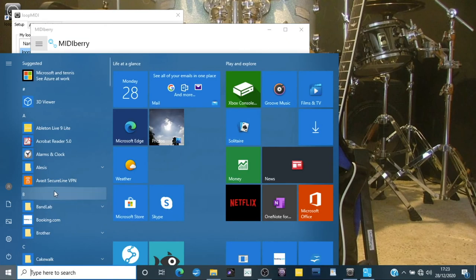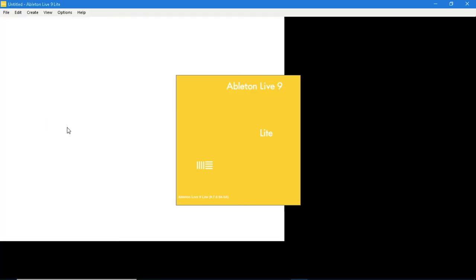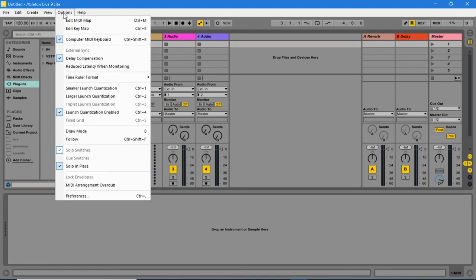Open your DAW. Here I am using Ableton Live Lite. In Ableton Live Lite, click on options, then click on preferences.